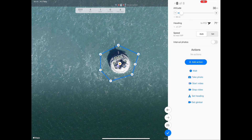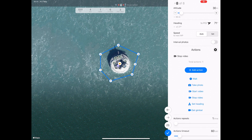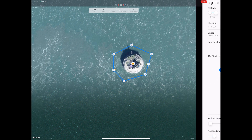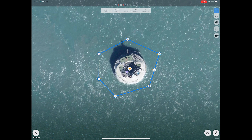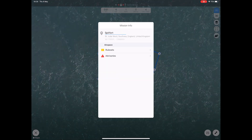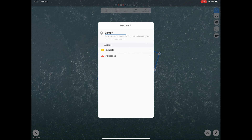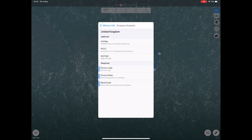As waypoint 8 is the last mission waypoint, this is the point we want to stop video, so add an action stop video. Once you are happy with all the waypoint settings, click the tick to return to the map. To find out more information about your mission such as weather and whether you're flying in a no-fly zone, click the spanner icon and then click info.